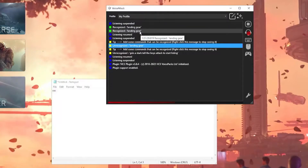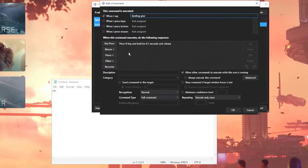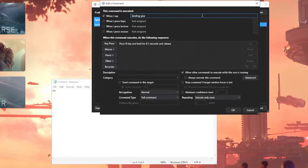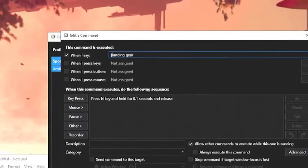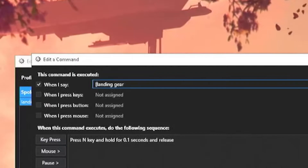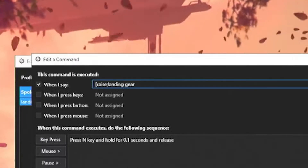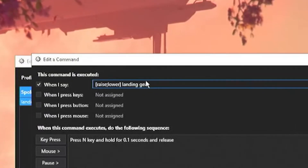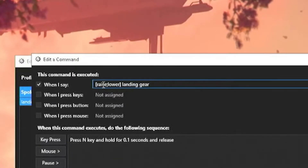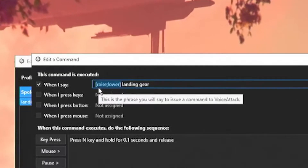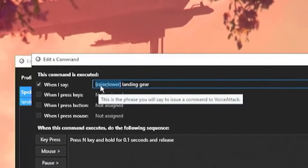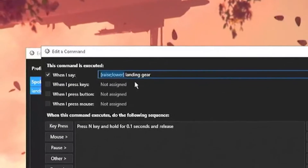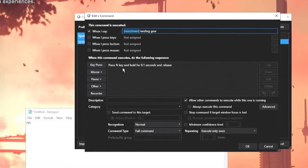So what can we do to improve this basic command? We're going to double-click it. I'd like to give myself options — I don't just want to say 'landing gear.' To do that, I'm going to open up a left square bracket and type 'raise', then a semicolon, then 'lower', then a closing square bracket and a space. What that does is tell VoiceAttack to listen for the words raise or lower followed by 'landing gear'. If it hears either 'raise landing gear' or 'lower landing gear', it will do the same action.